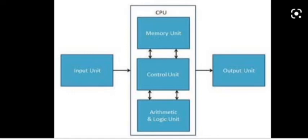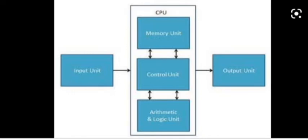This CPU consists of three parts: the Control Unit (CU), the Arithmetic Logic Unit (ALU), and the Memory Unit. The Control Unit controls the working of all the parts of the computer. Arithmetic and Logic Unit does all the calculations.